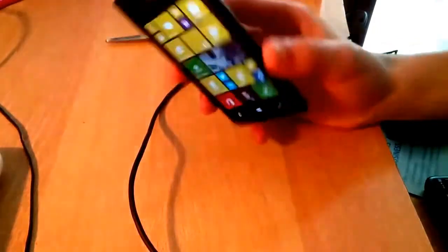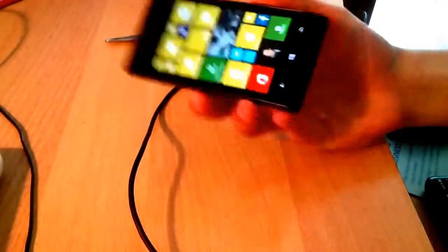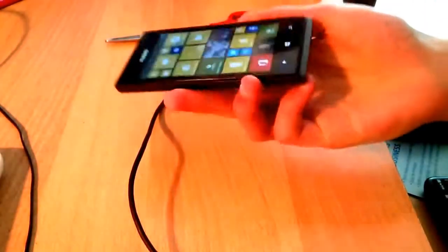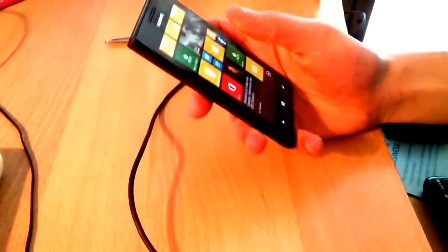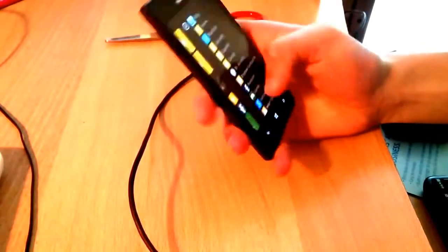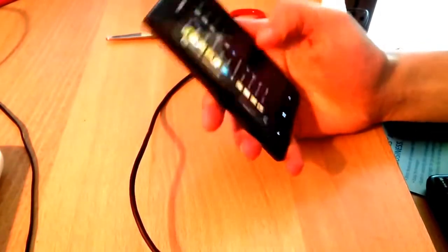Hey guys, today I'm going to show you how to get Windows Phone 8.1 or apply the jailbreak on your Huawei Ascent W1.